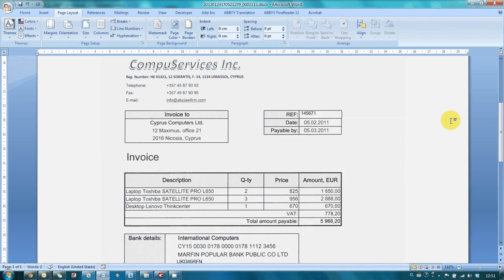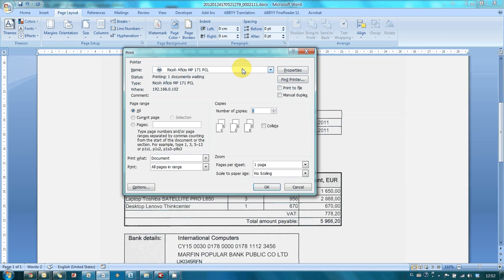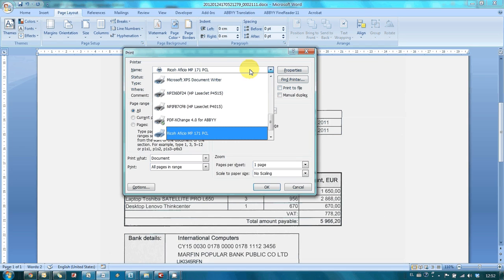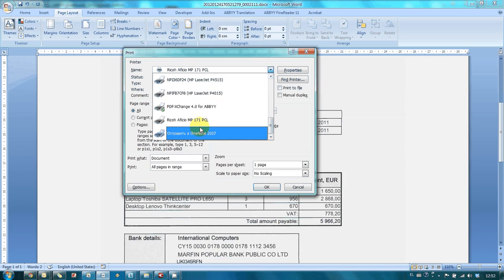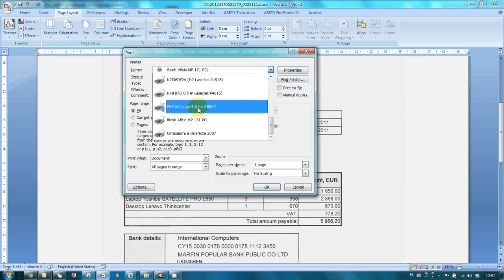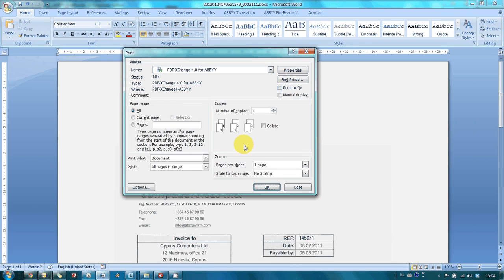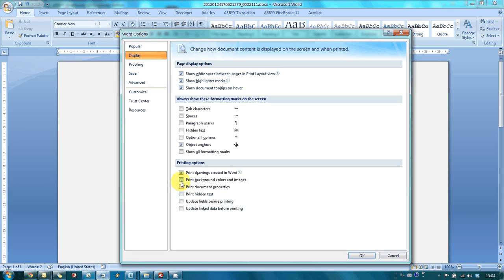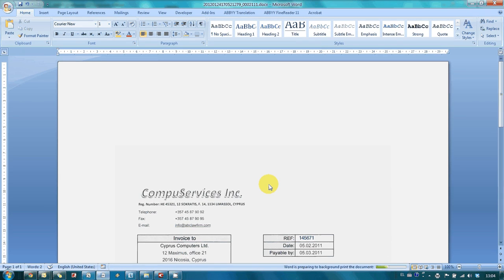All modifications are done and now let's print our invoice to PDF. Since I have ABBYY PDF Transformer installed on my computer, there is a PDF Exchange virtual printer available among other printers. So, let's use it to print our invoice to PDF. To print gray background of our invoice, it is necessary to switch on Print background colors and images option. And then we send our invoice for printing.